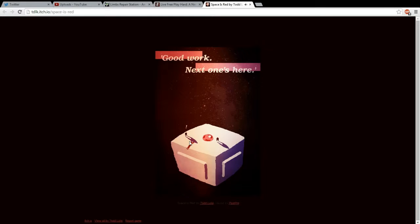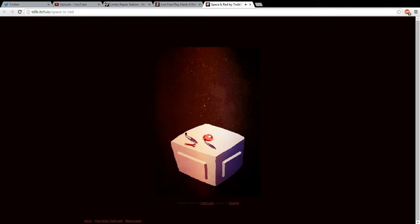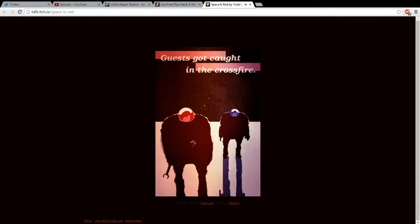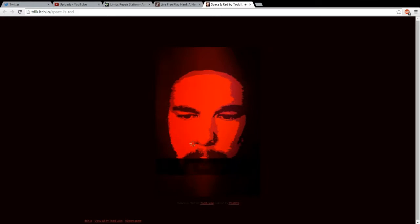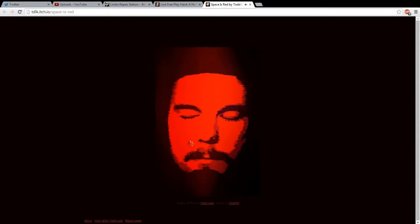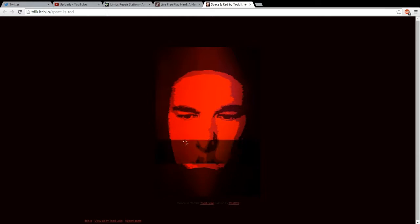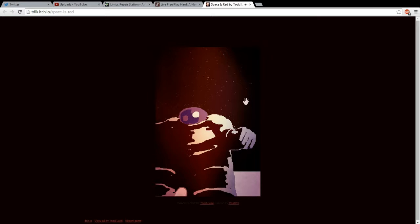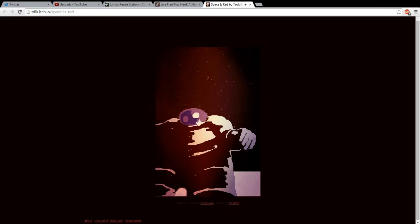Next one's here. Alright, so we're doing some kind of repair on this cube or something. Guests got crossed and caught fire, yeah. Oh, this is just really pretty cool. I really like this art style. What's going on here? High five. What's going on?